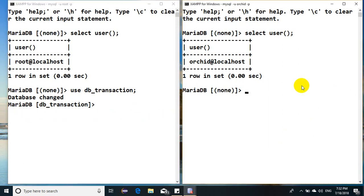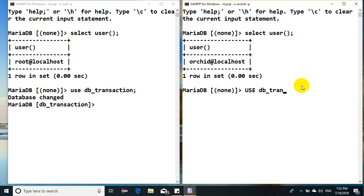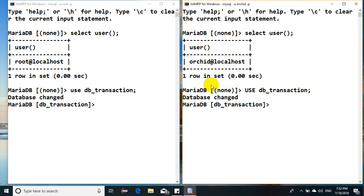I have use db_transaction, so both users have been concurrently accessing the same database.